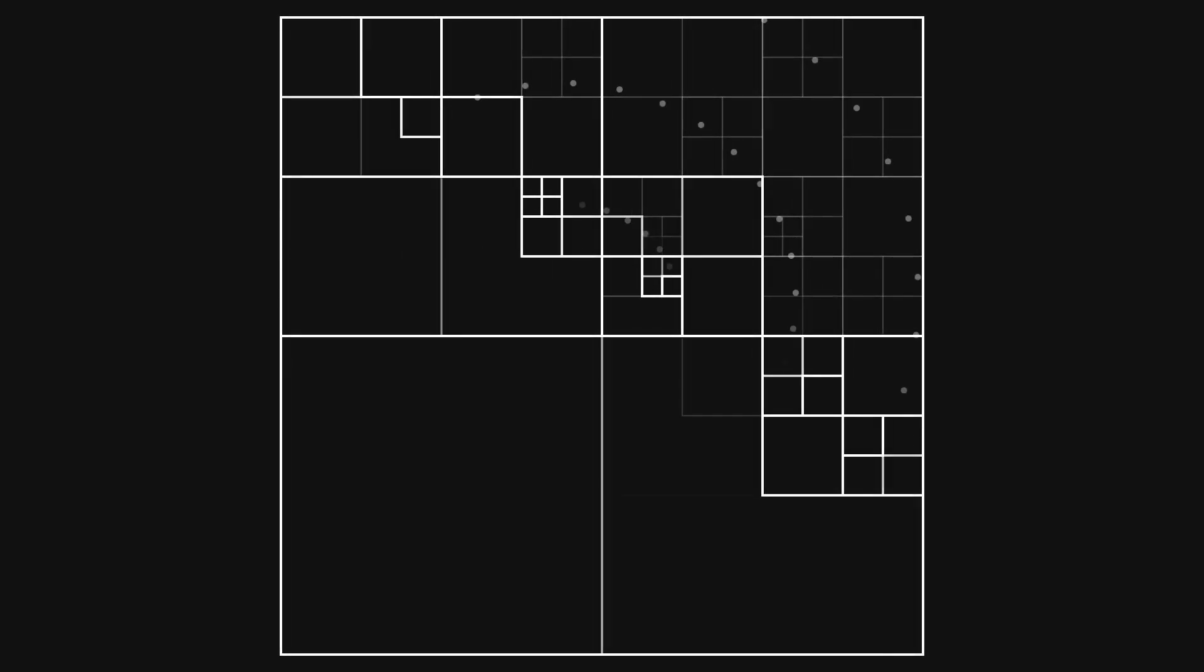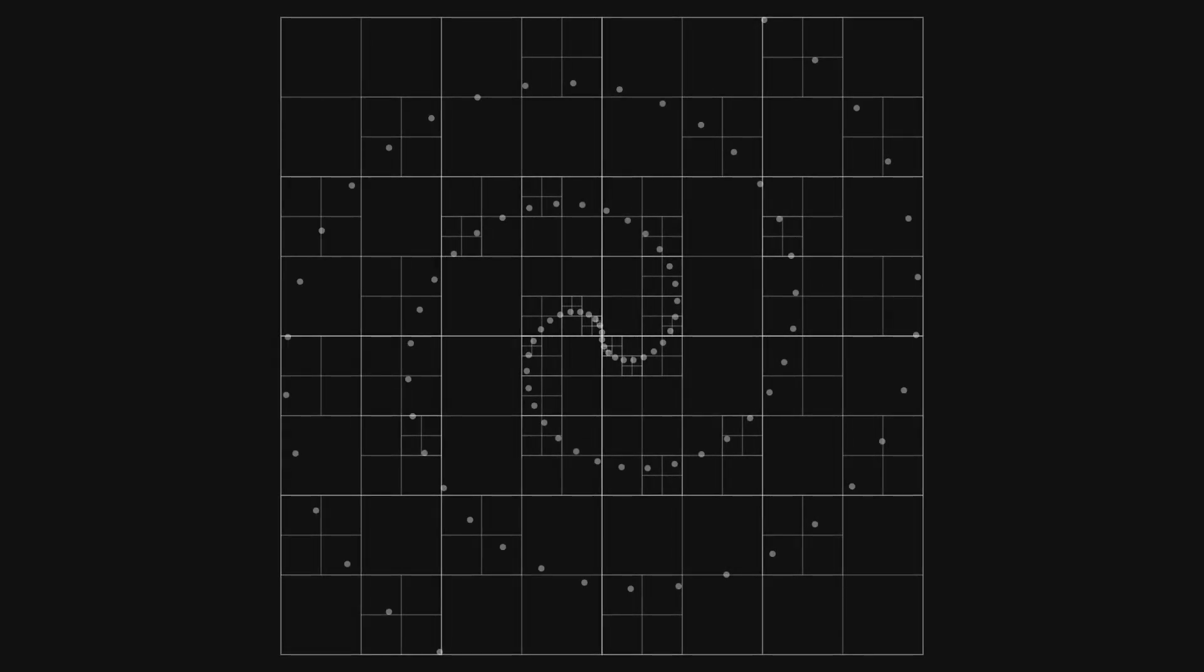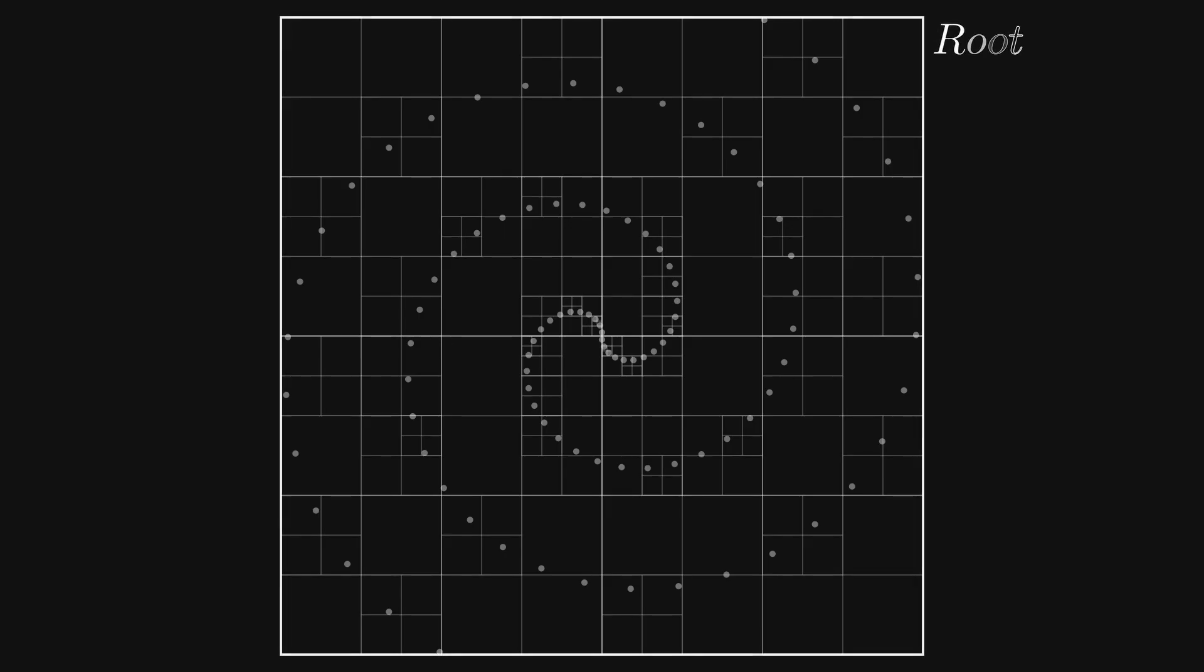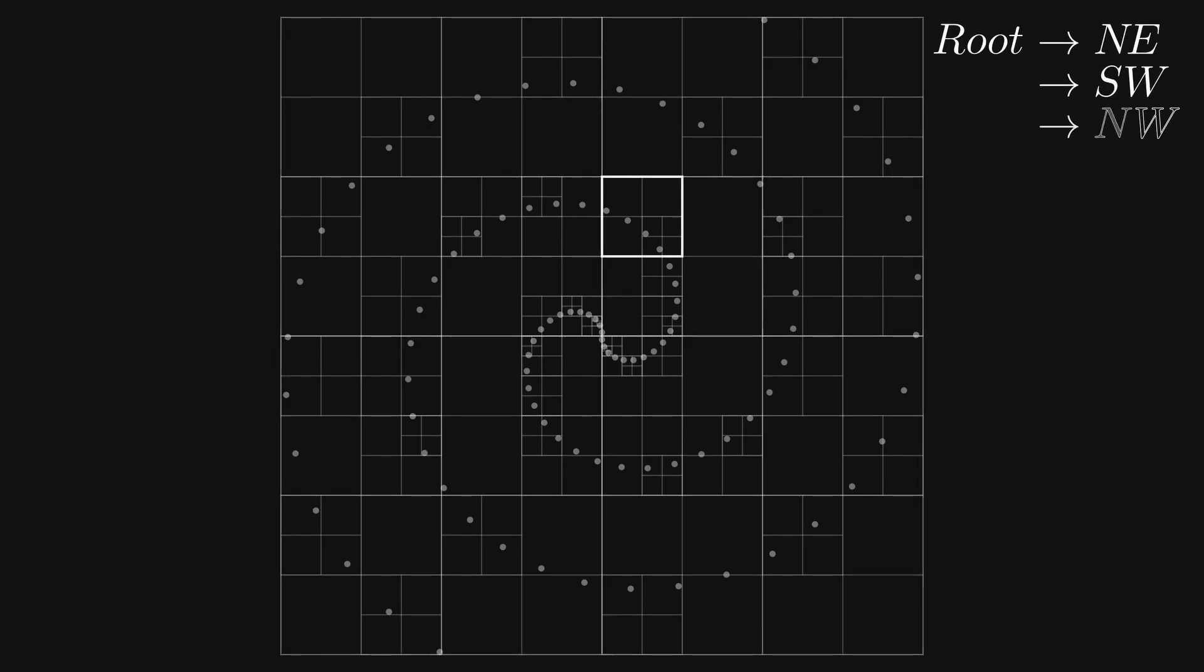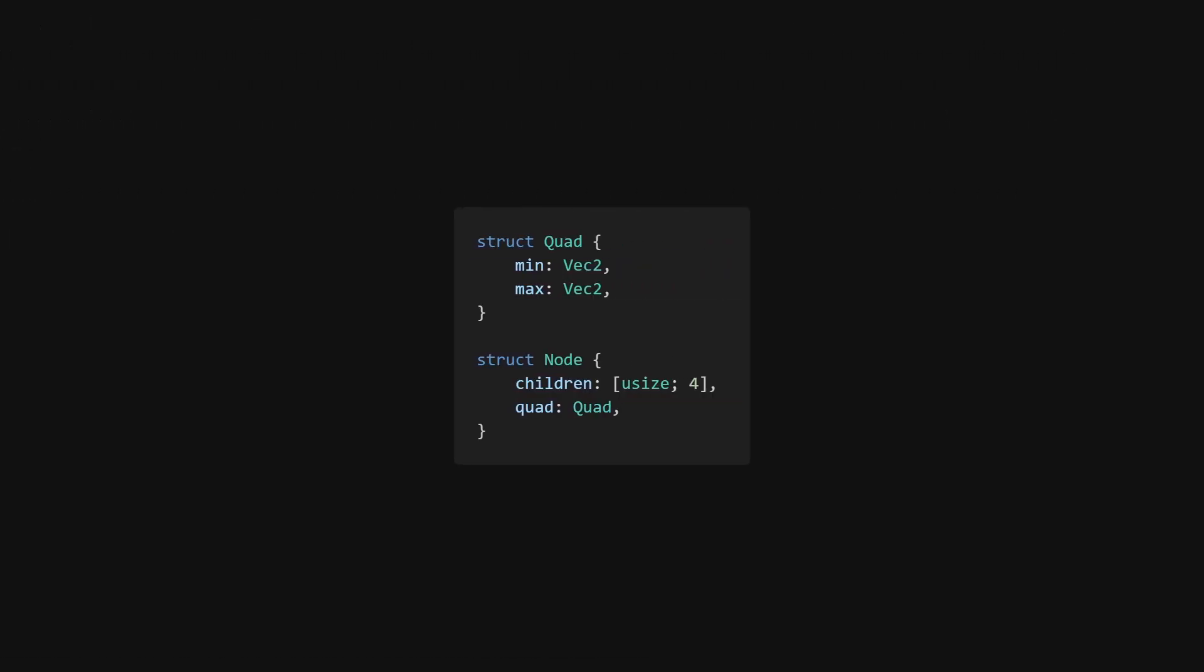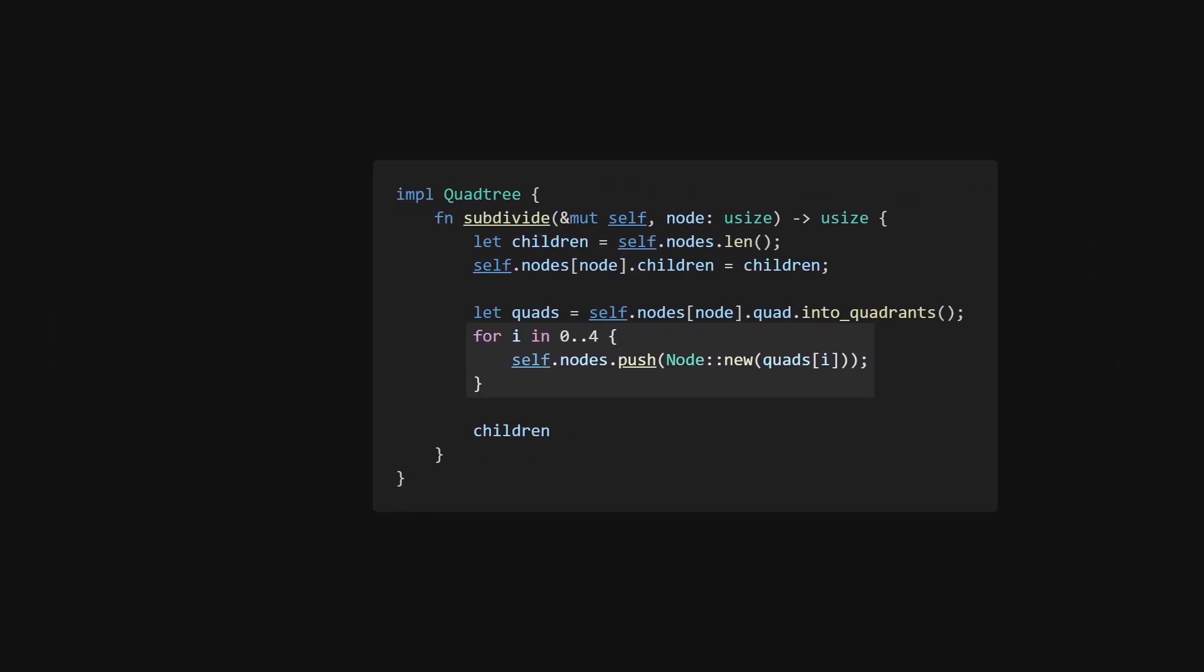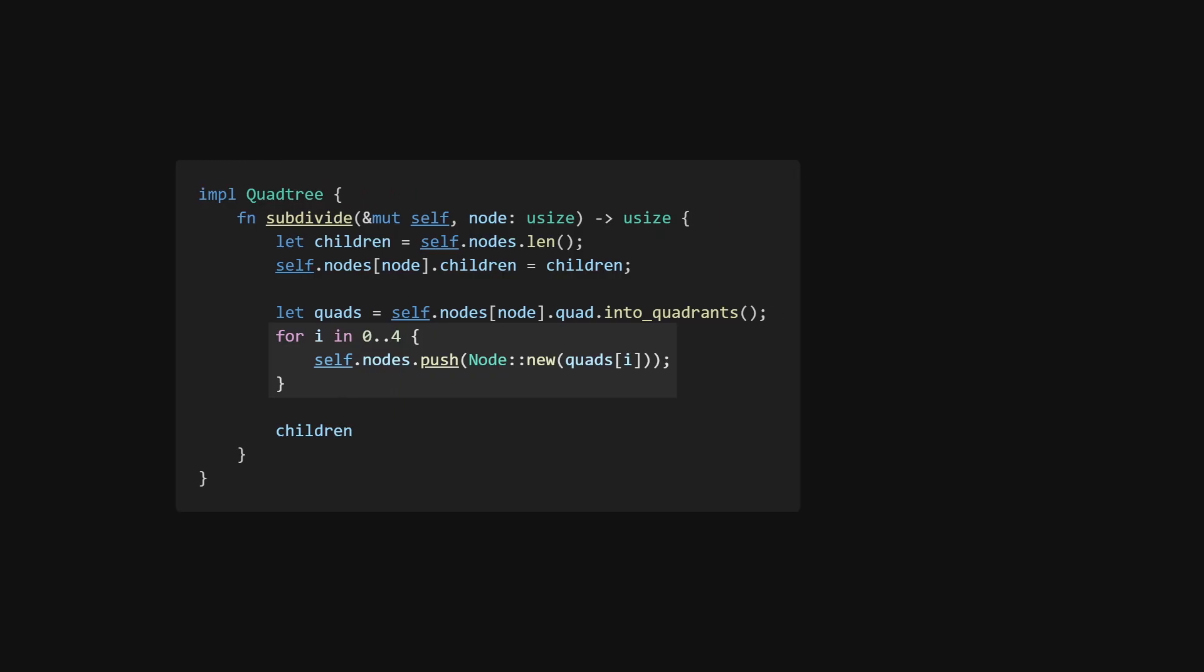When traversing and creating the tree, we need to know the bounding box of each node. This can be computed as long as you know which path you took to get there, but because we'll need the same bounding box multiple times, it will be faster to just store the bounding box in each node. For simplicity, we will make all nodes squares, meaning that we only need to store a center and size.